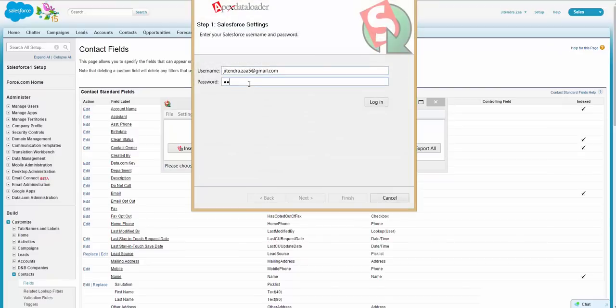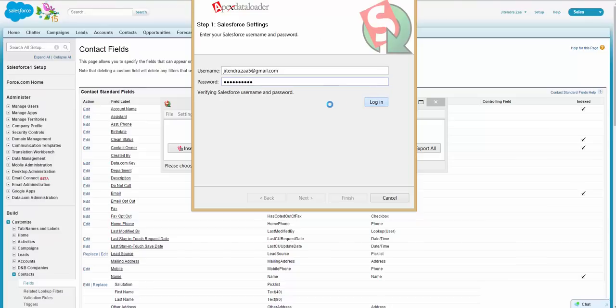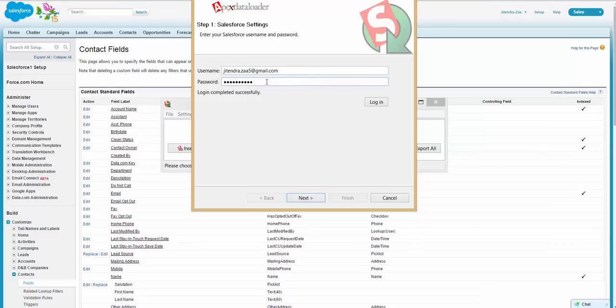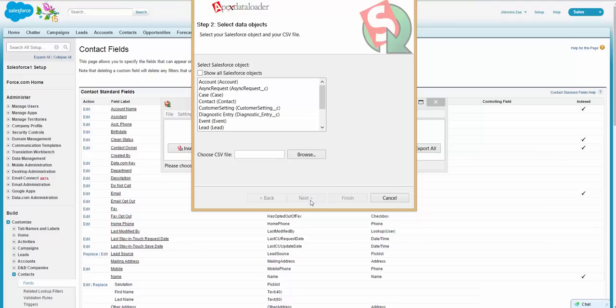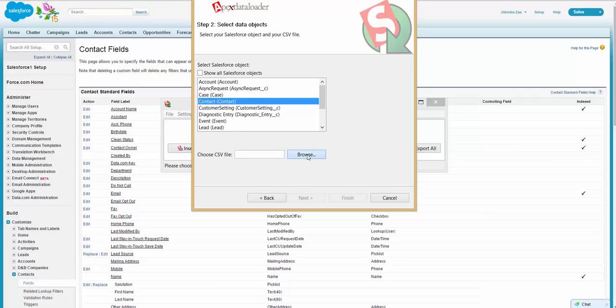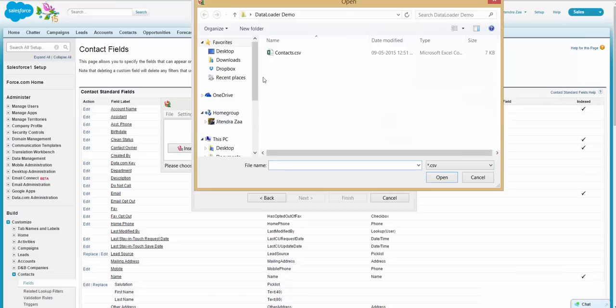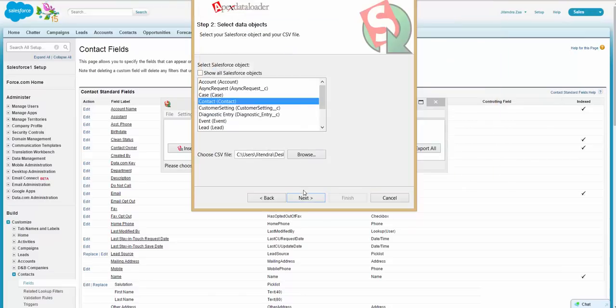So let's go back. I'm clicking the upsert button. First, I have to connect to my org. You have to provide the password and the combination of the security token. I don't have a security token for my org, so I'm just entering my password. Then you have to select in which object you want to insert or upsert a record, and you have to select your CSV file.